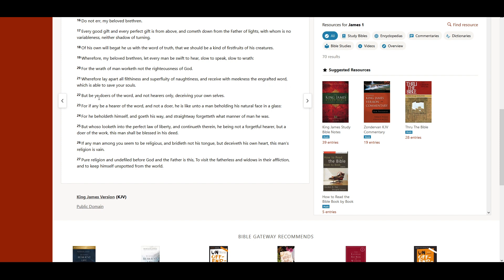But be ye doers of the word, and not hearers only, deceiving your own selves. For if any be a hearer of the word, and not a doer, he is like unto a man beholding his natural face in a glass.